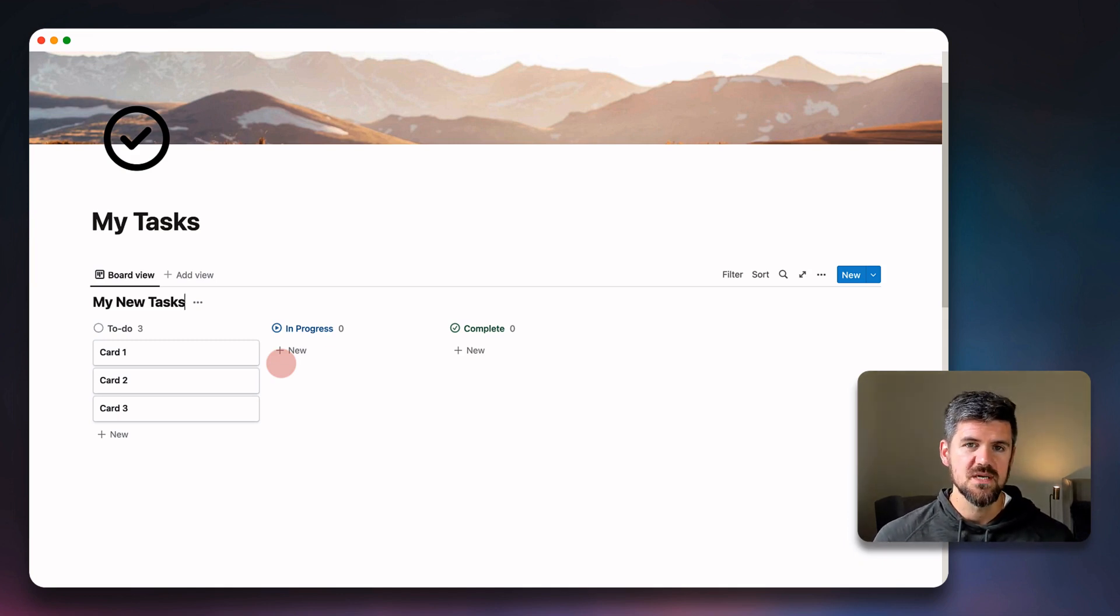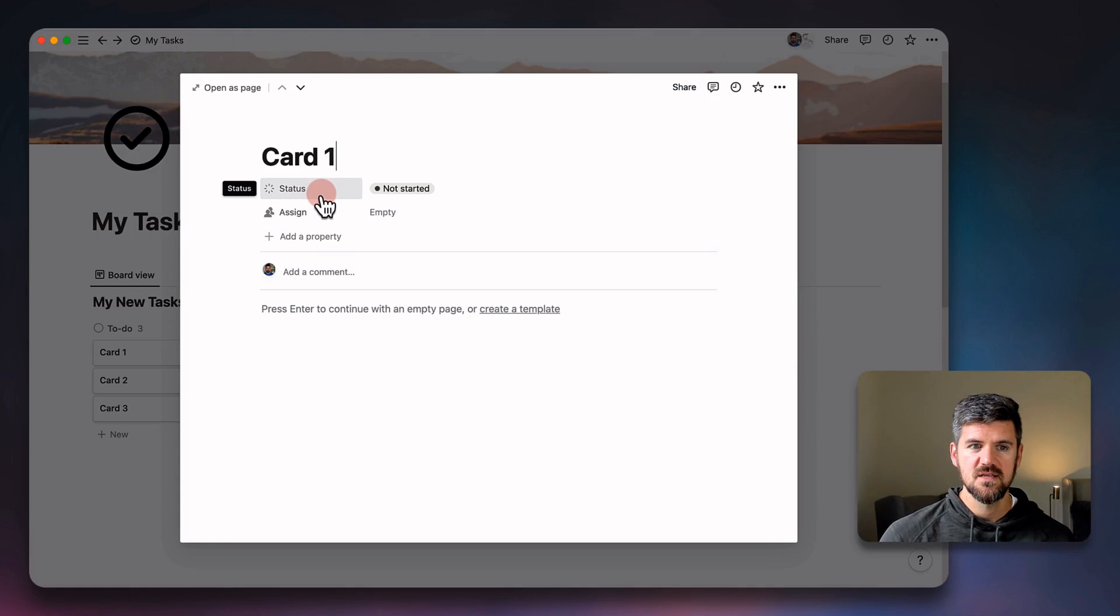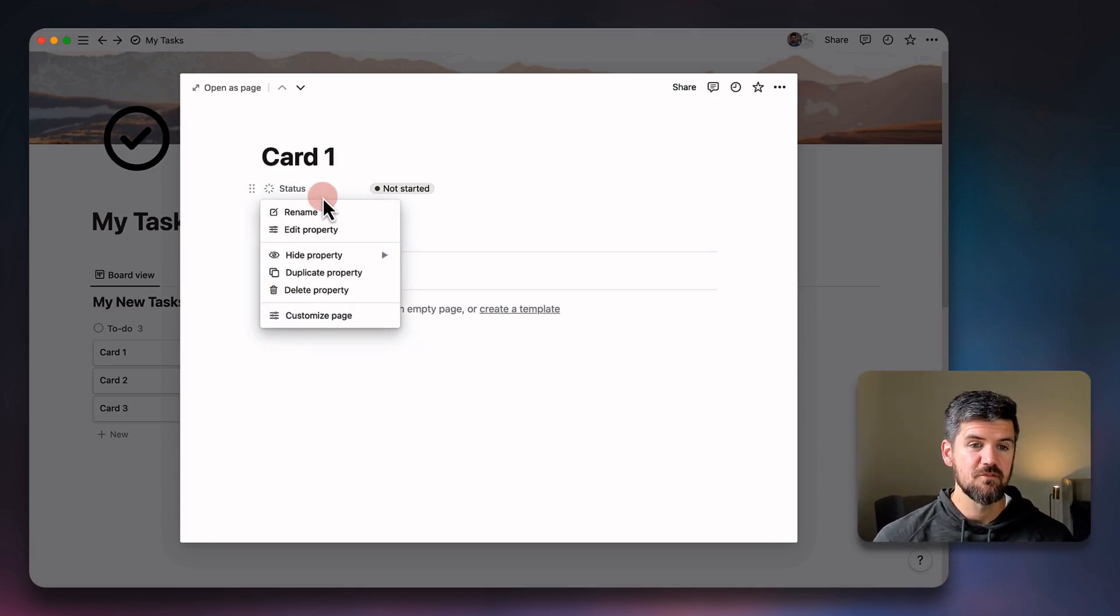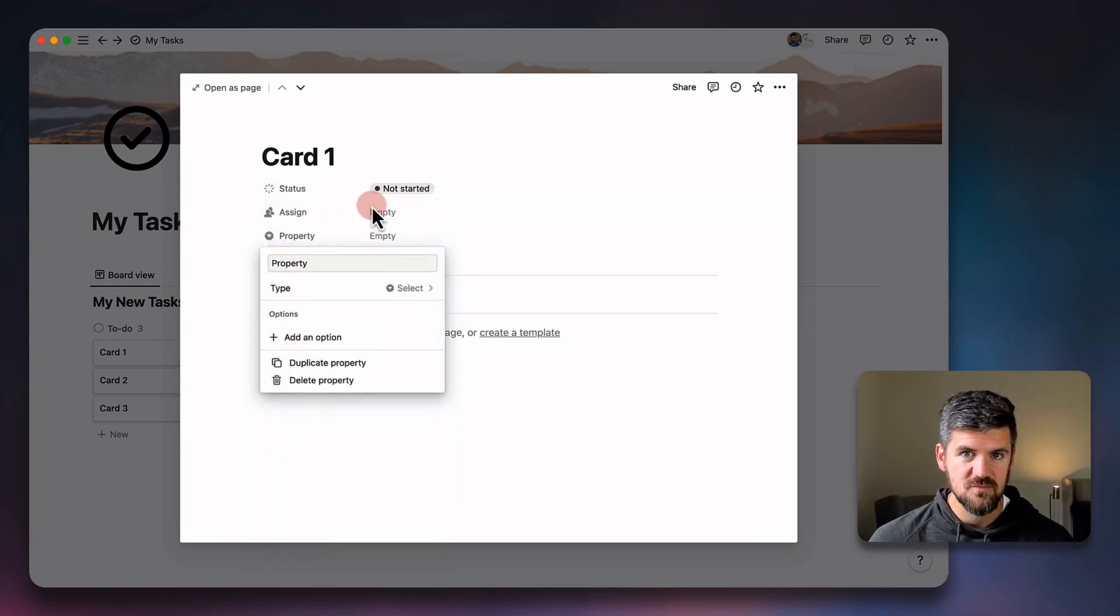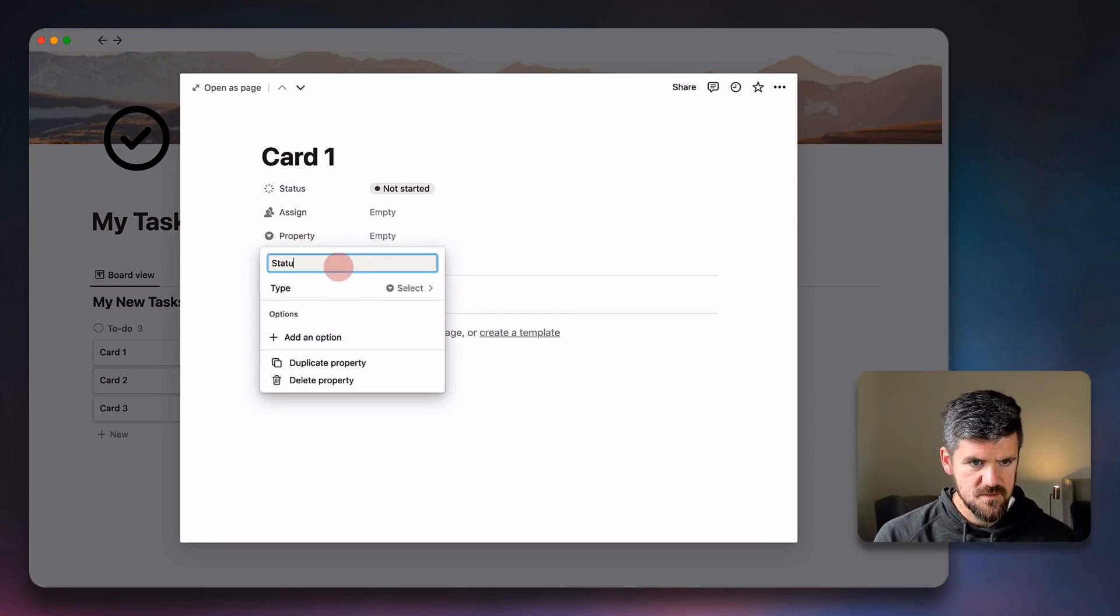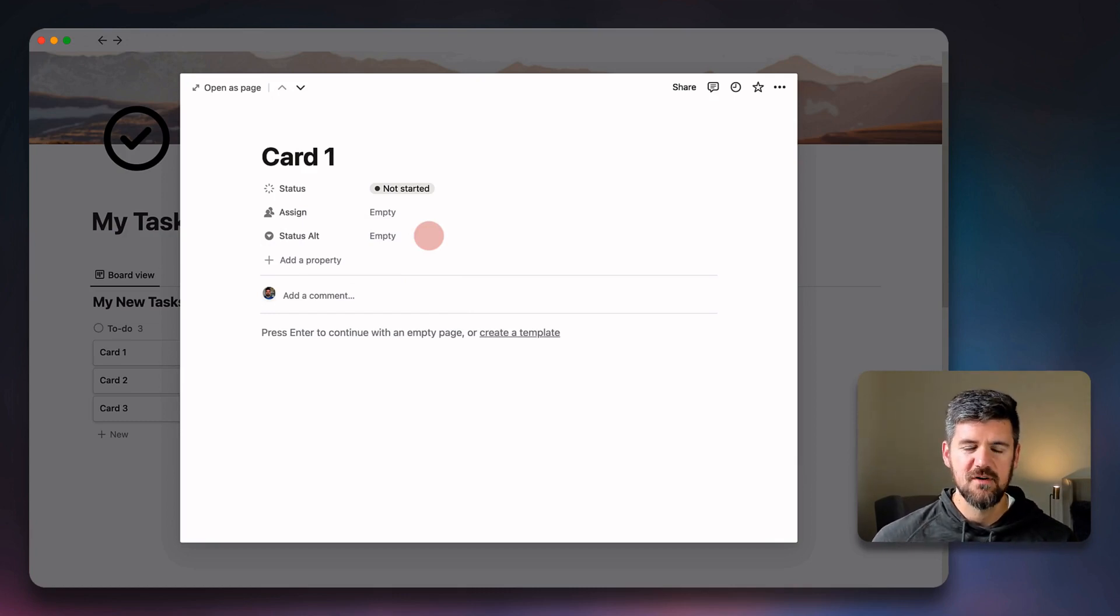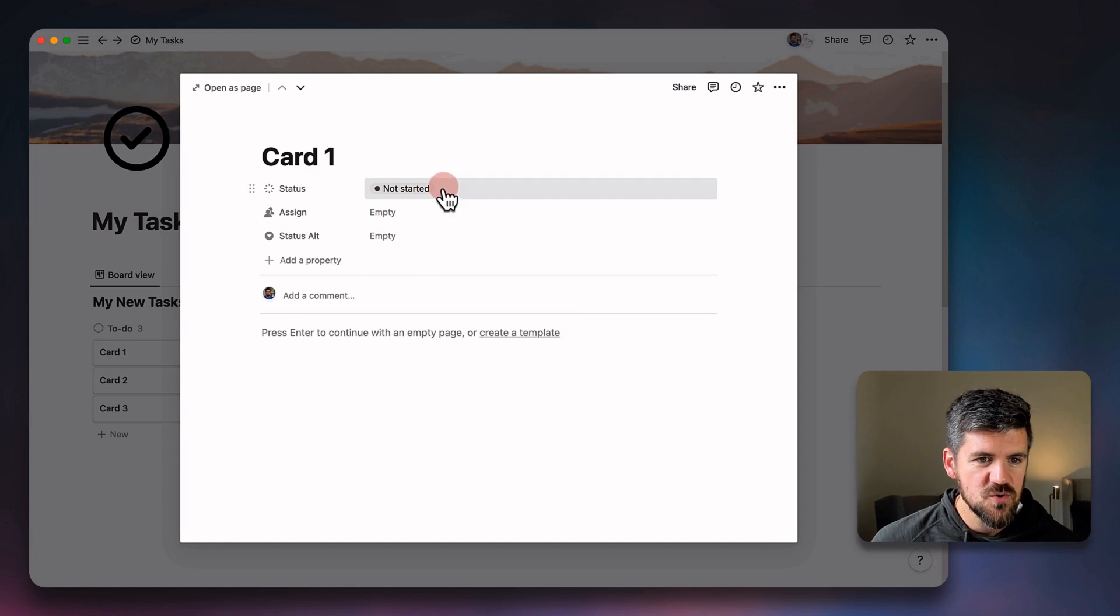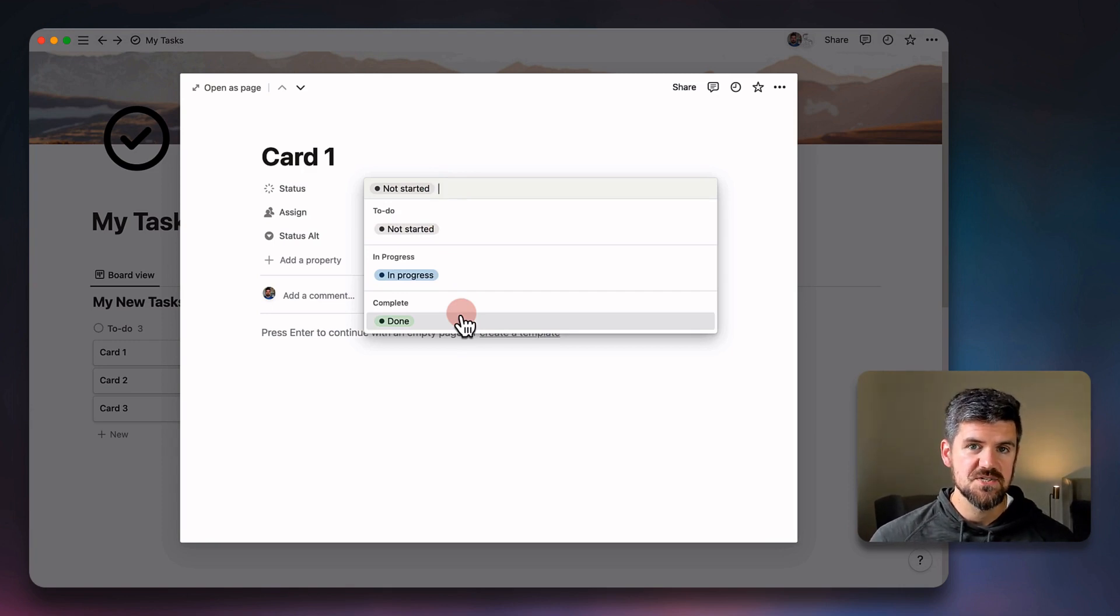So we're going to take a look at how that works next. If we go into this card, we'll notice here, this is the new property, it's called status. And if you'll notice, it's different from the select property, which is that drop down toggle icon. And that is still an option. So if we call this status alt, we still have the option to use the tagging framework and organize a board that way. But status is a little bit more refined for a couple reasons.